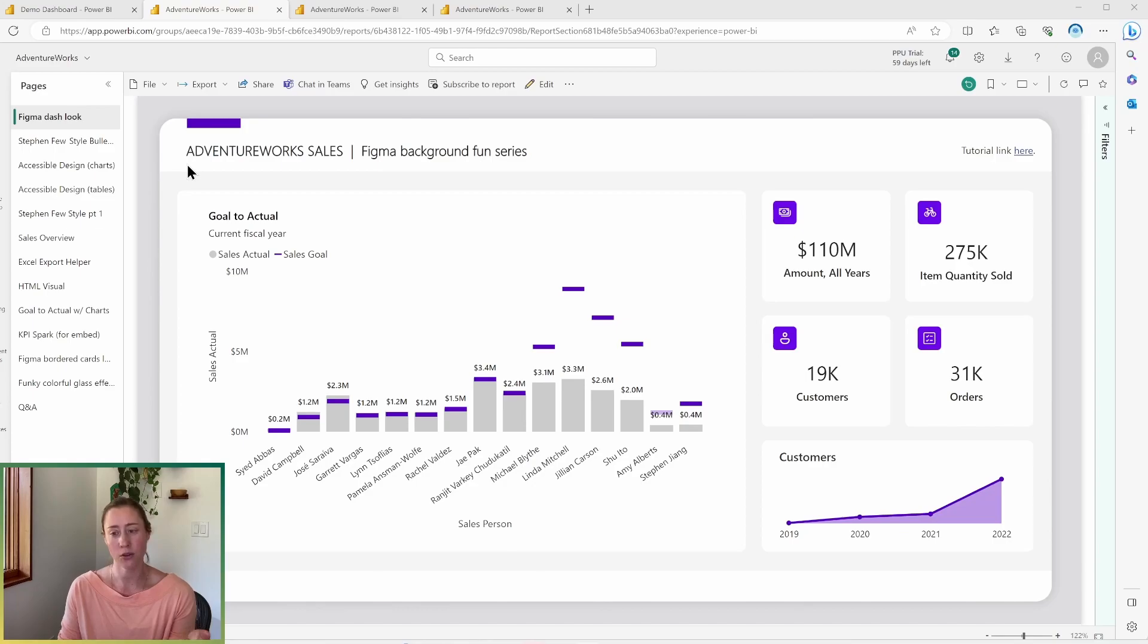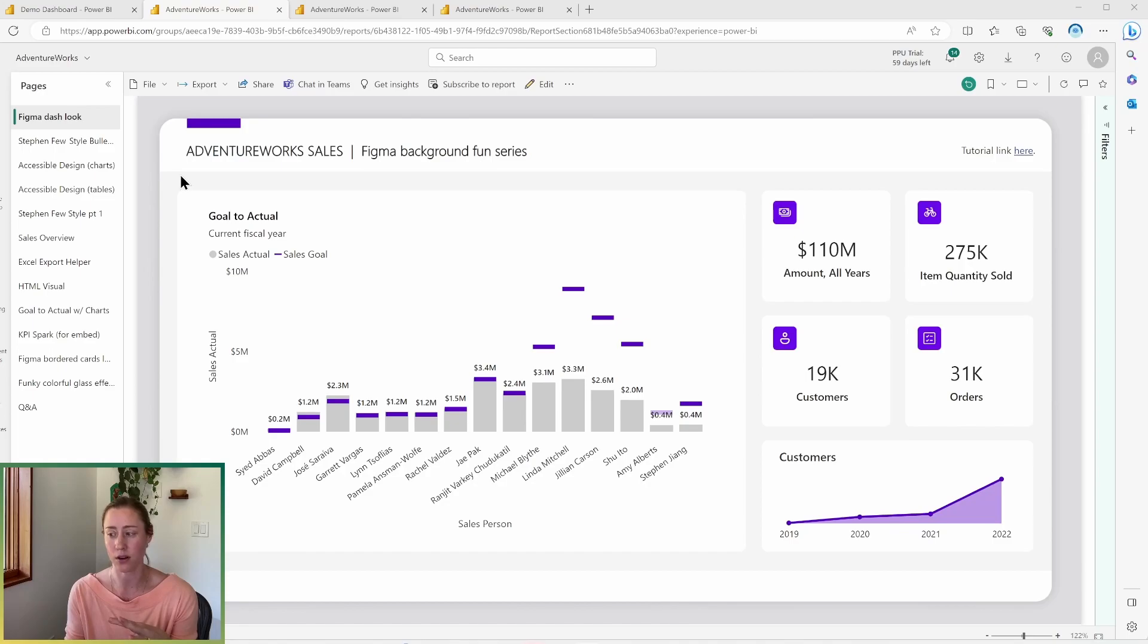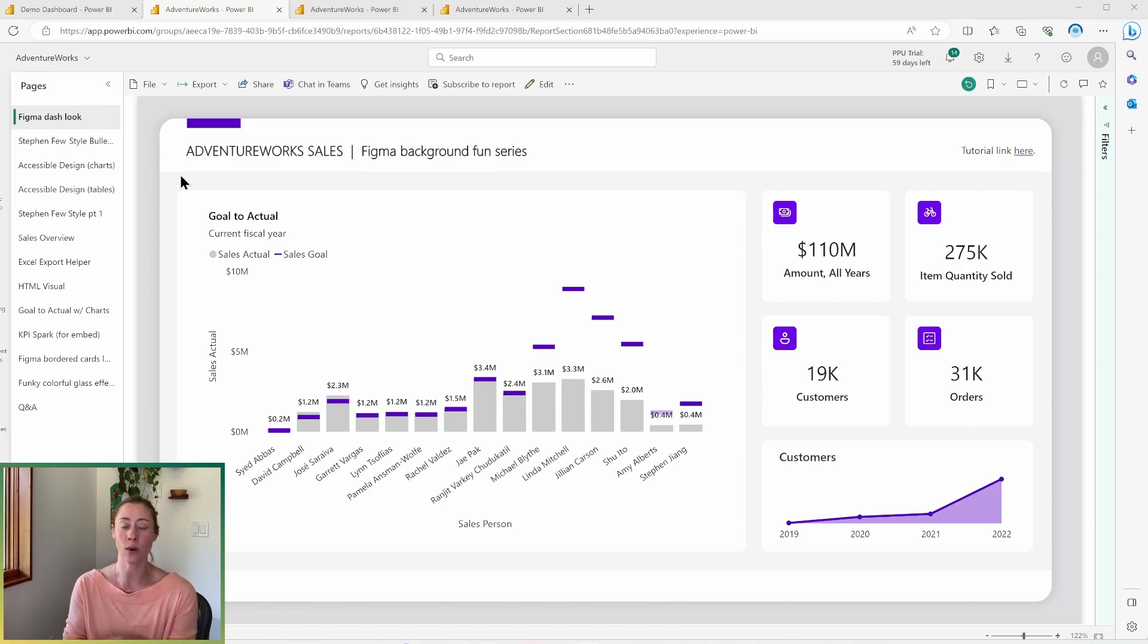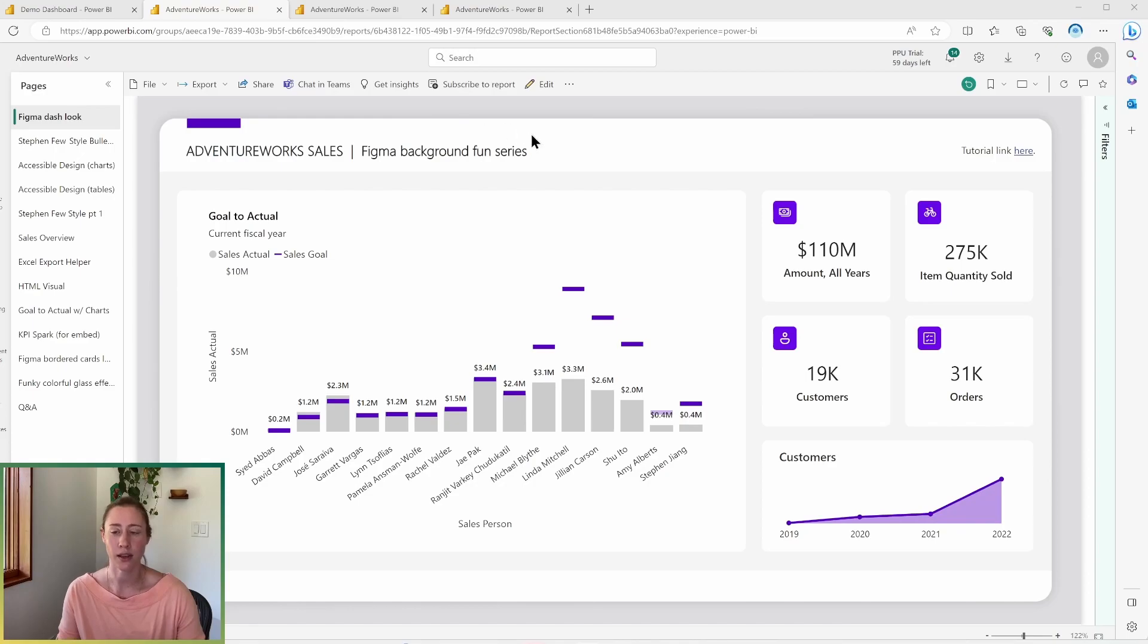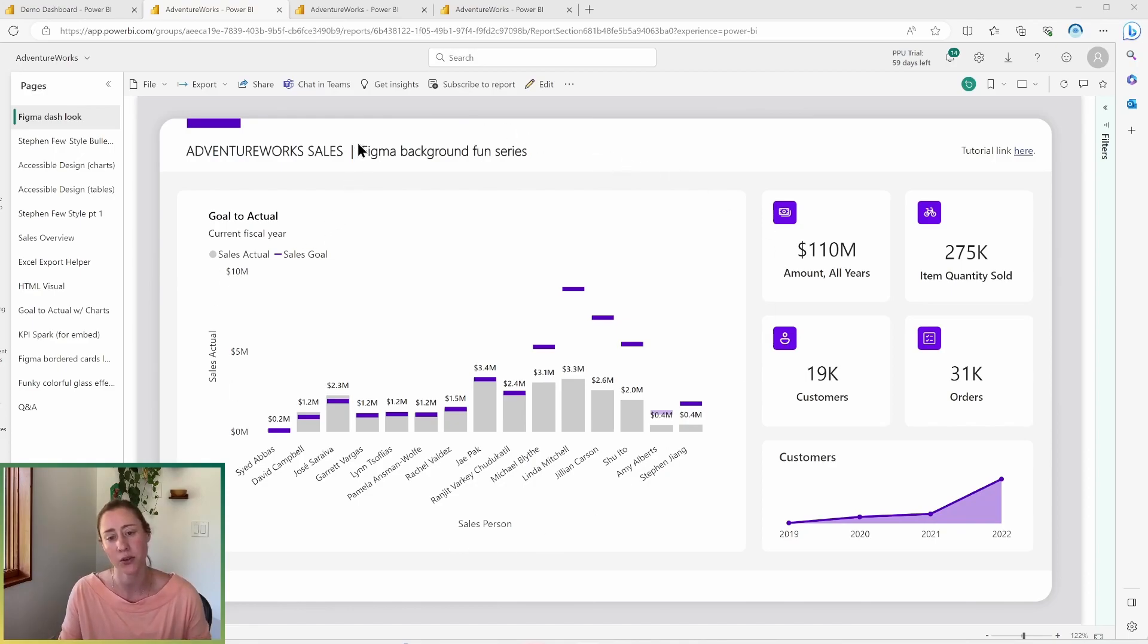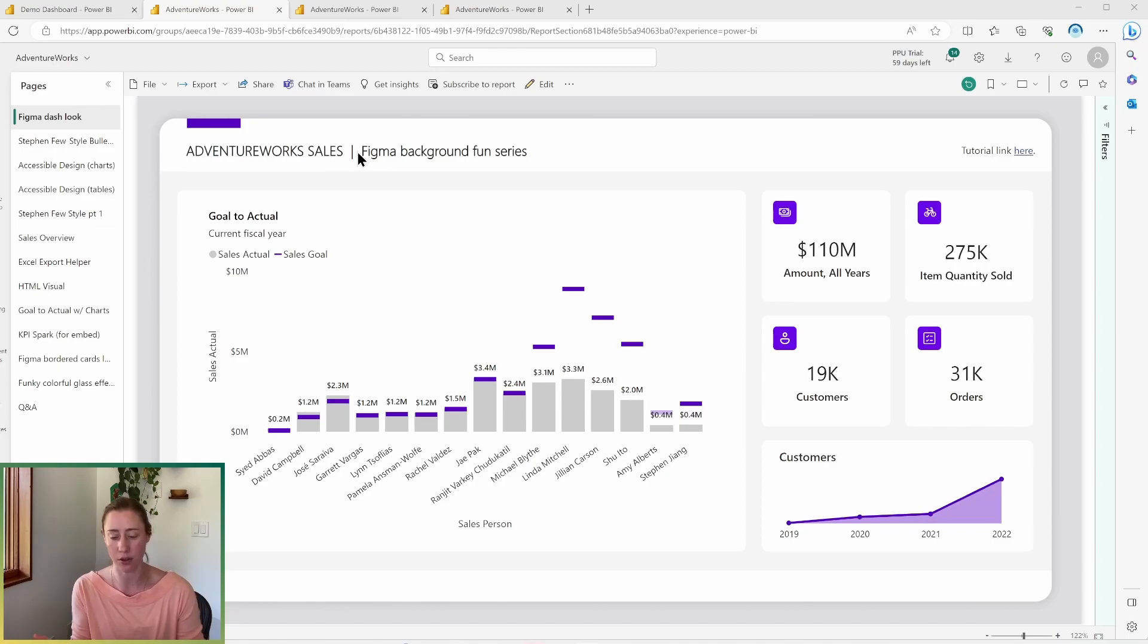I'm going to go through what this content looks like in each and what the differences are as far as features and functionality so that you can see when you'd use one versus the other. So like I mentioned, this is a report. A report in Power BI is going to be the most detailed level of content that you're going to be looking at.